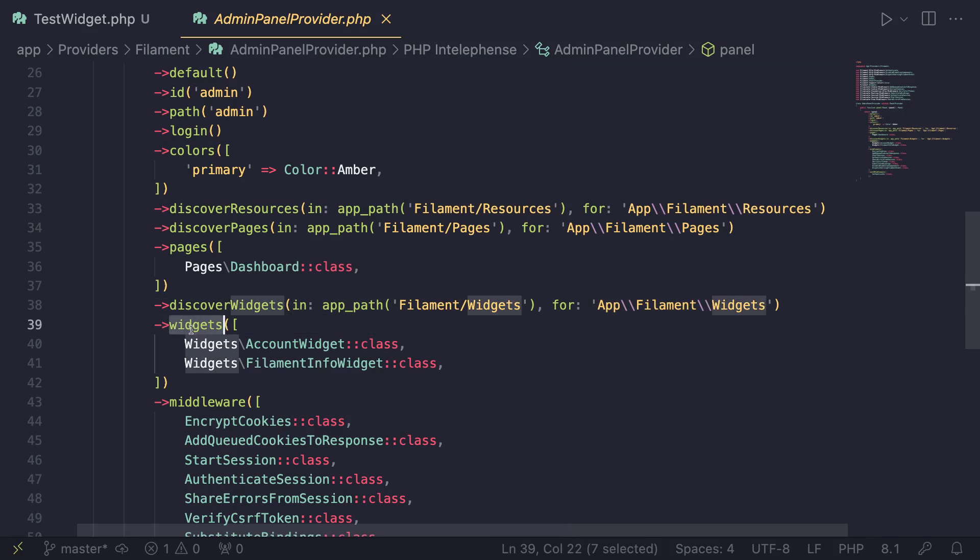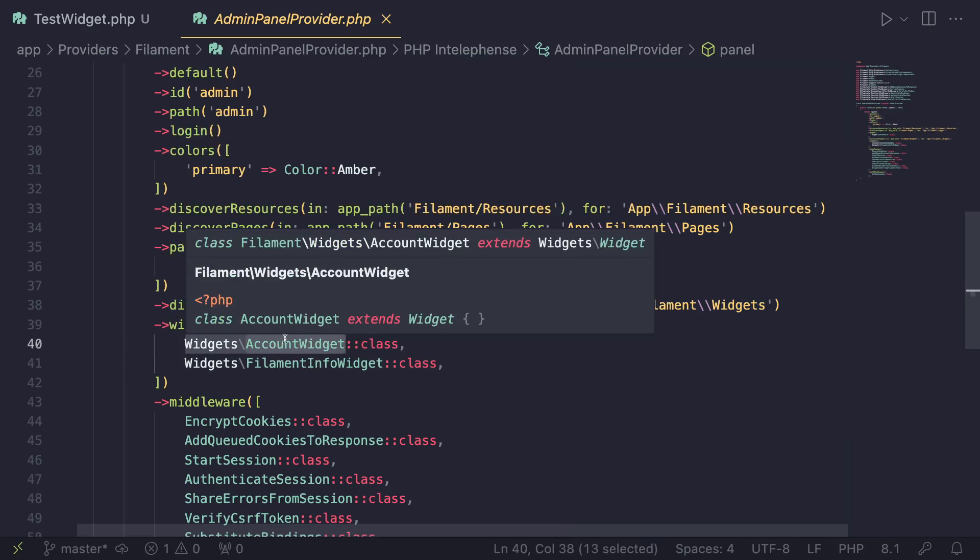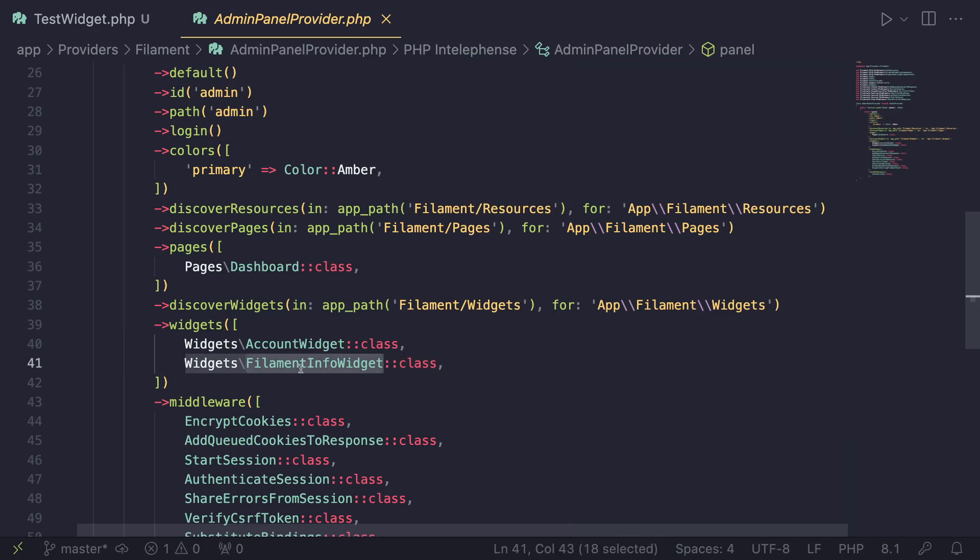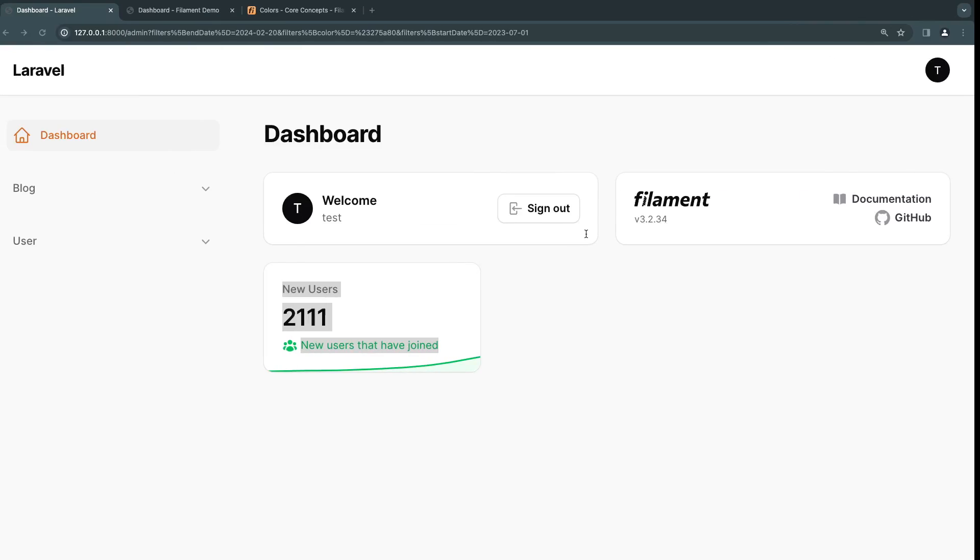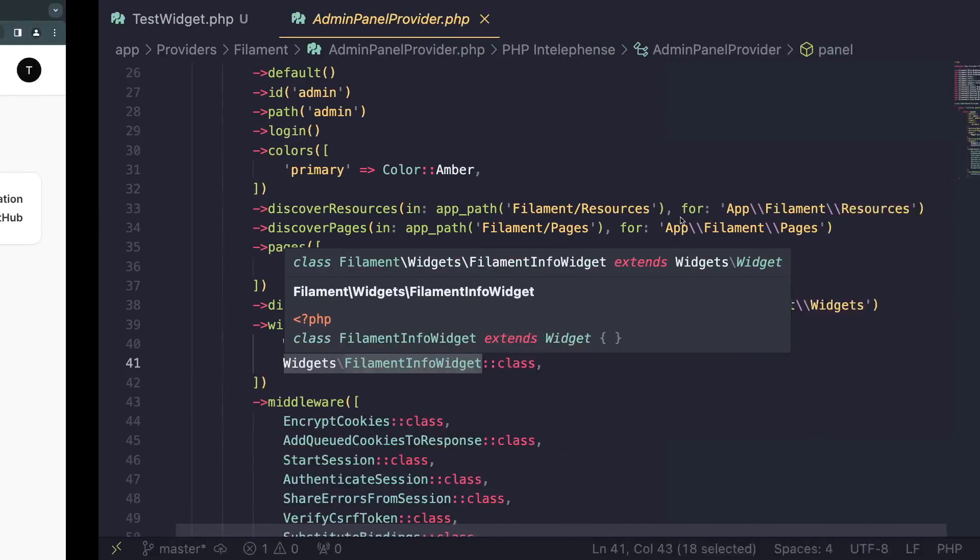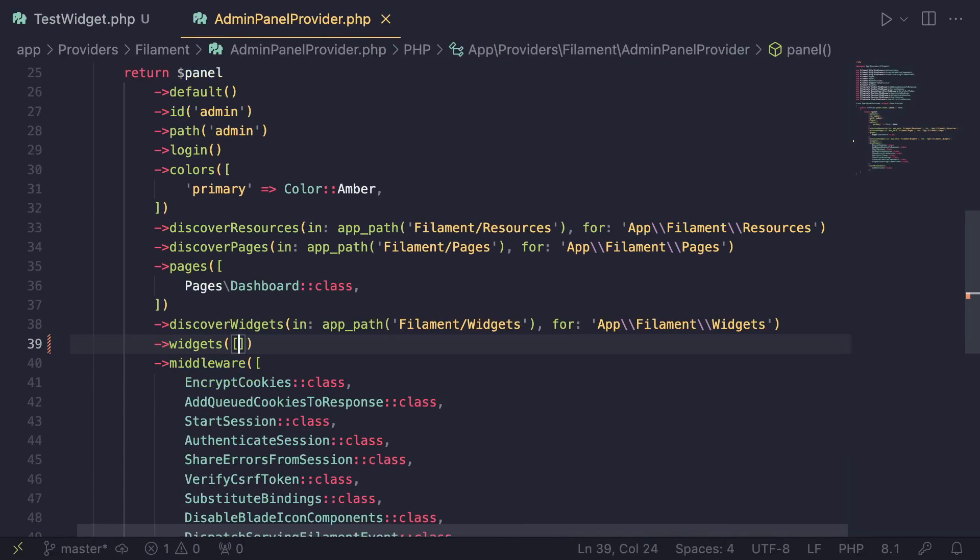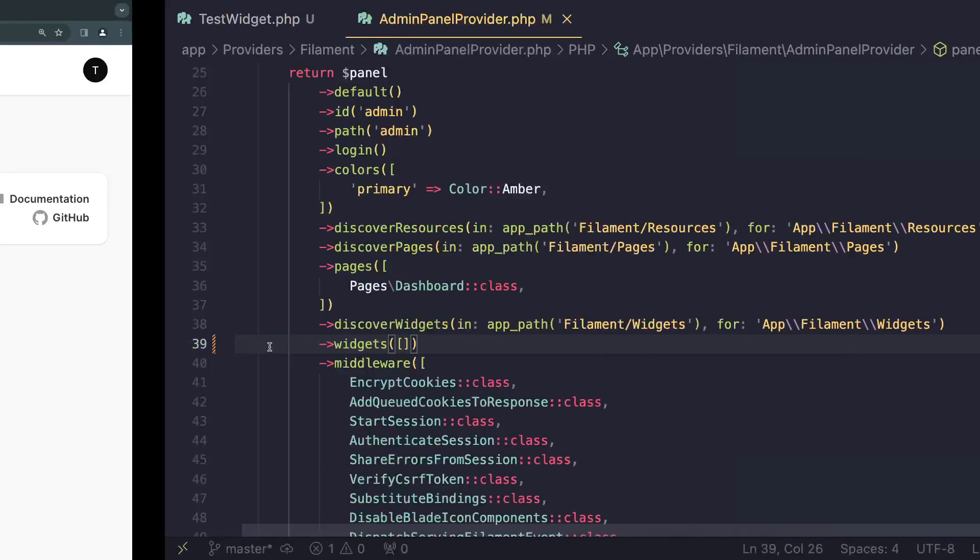And then there is another section called widgets where you can manually register widgets. And by default, there are these two widgets AccountWidget and FilamentInfoWidget, which are these two that come with Filament by default. So if you want to disable these two guys, that's something I always do when I create a new Filament project, basically come over here and either comment this out or delete them, I'll just delete them, you can have this be empty, there won't be any issues.